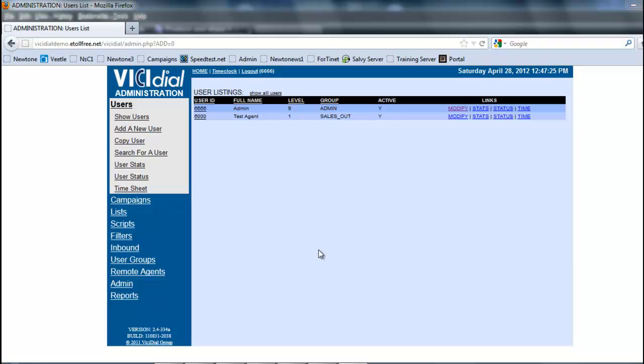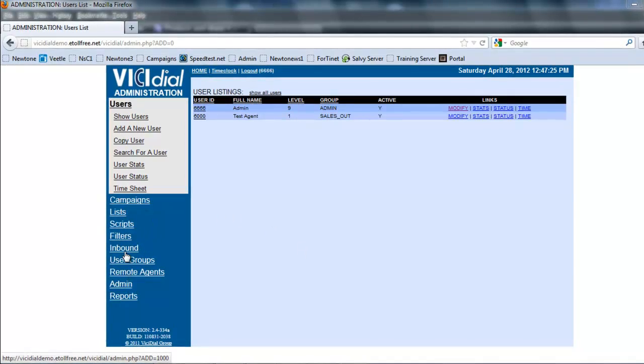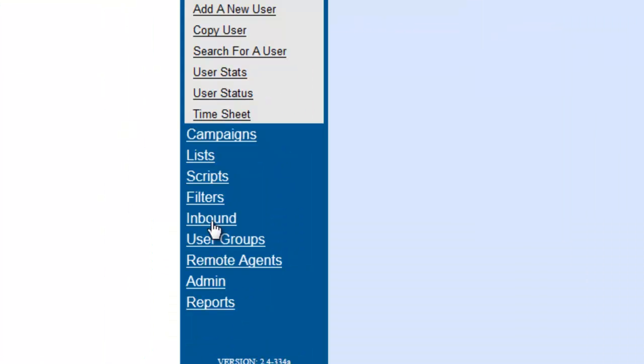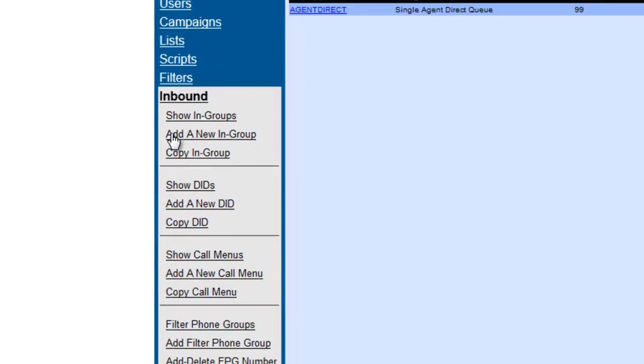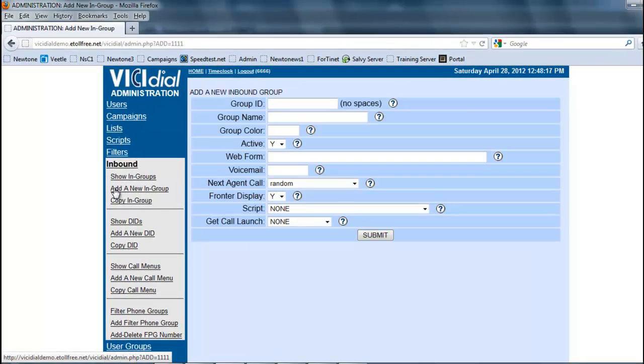So let's look at creating an ingroup. First thing we're going to do in our administration in VICIdial, we're going to click on inbound and then we're going to click on add a new ingroup.